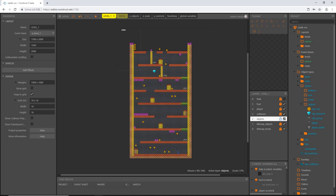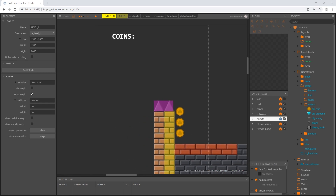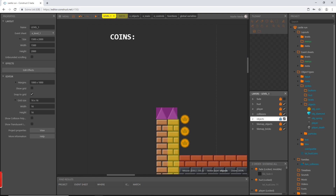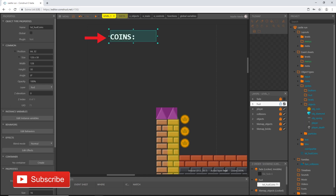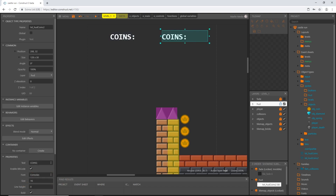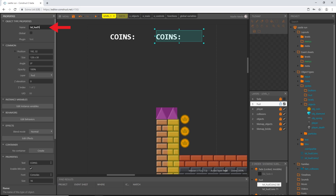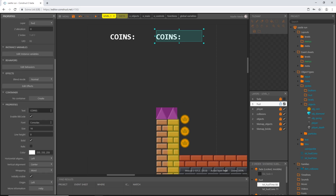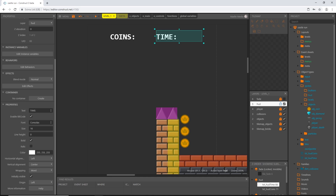Welcome back. In the last video we set up our coins and the coin counting logic. I'm going to continue on this HUD display. I'm going to lock our objects layer from the last video and unlock the HUD layer. I'll right click on our coins text object, pick clone object type, and put that right next to it. Then I'm going to change the name to txt_hud_time, and because we cloned it everything stays the same except the actual text, which I'll replace with 'time' as a placeholder.